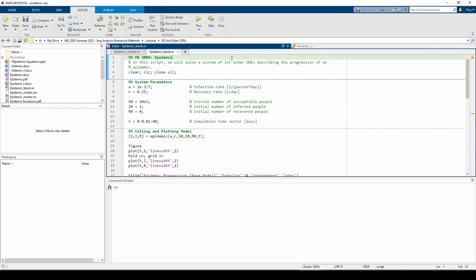In the last video, we derived the coupled system of first-order ODEs by hand and lumped the ODEs into a 3x1 vector of ODEs. In this video, we'll implement the vector of ODEs in MATLAB.